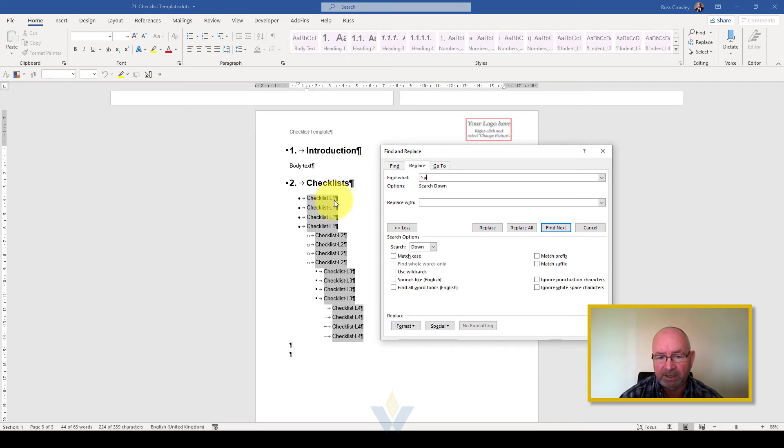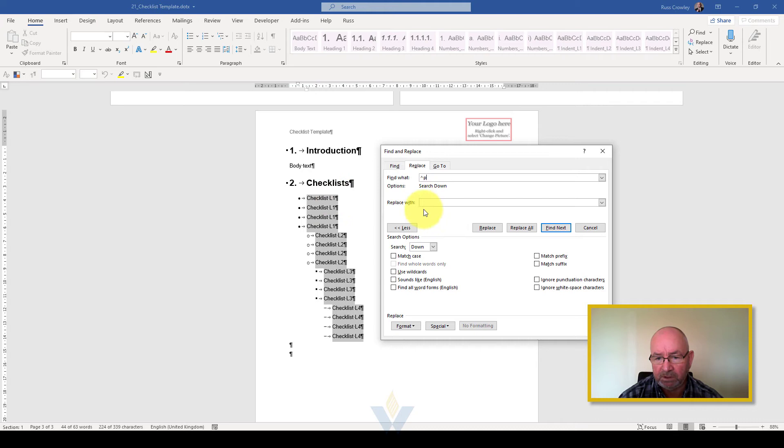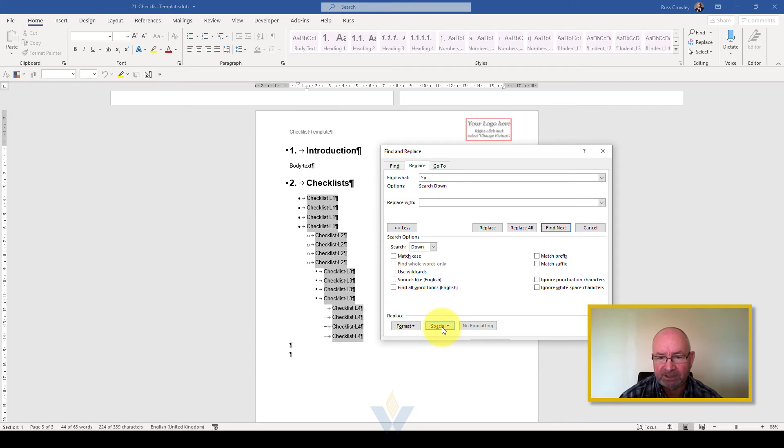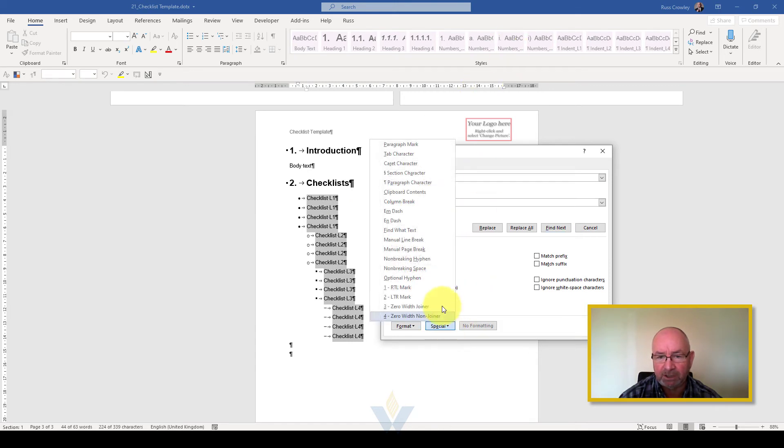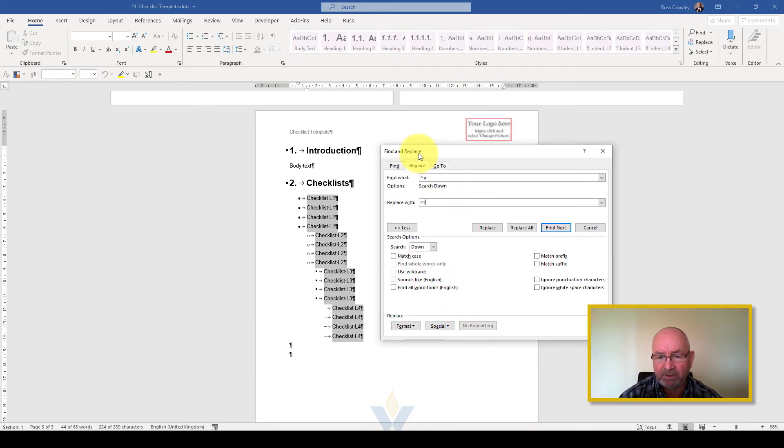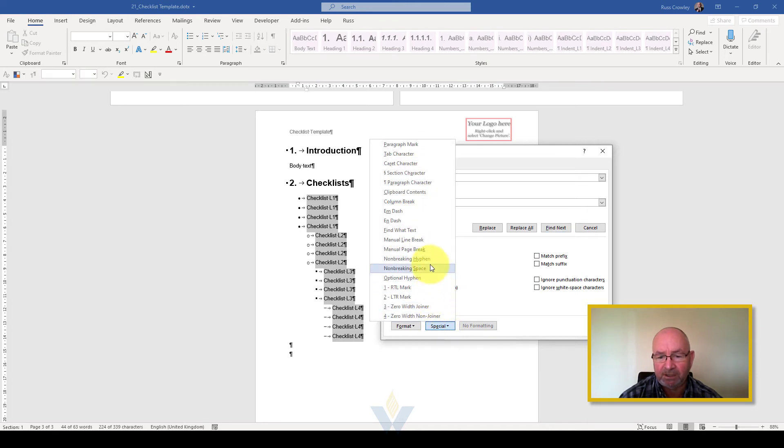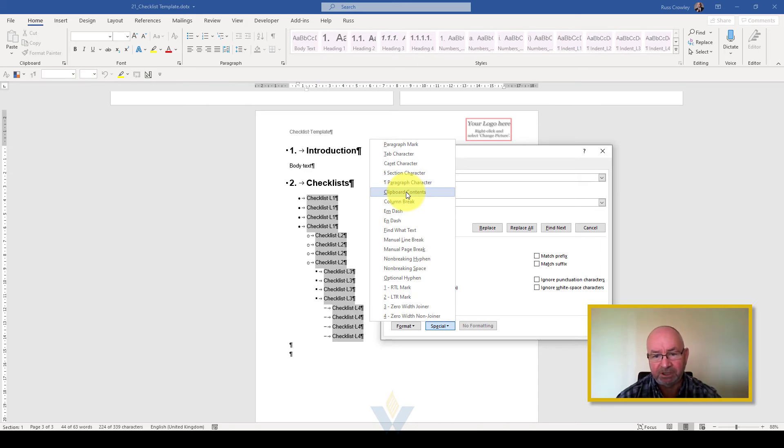That's what we're going to search for. Then what we're going to do is we're going to replace it with a tab, because we want to tab across. That will then give us the dotted leader. So we're going to replace it with a paragraph mark, then a tab.